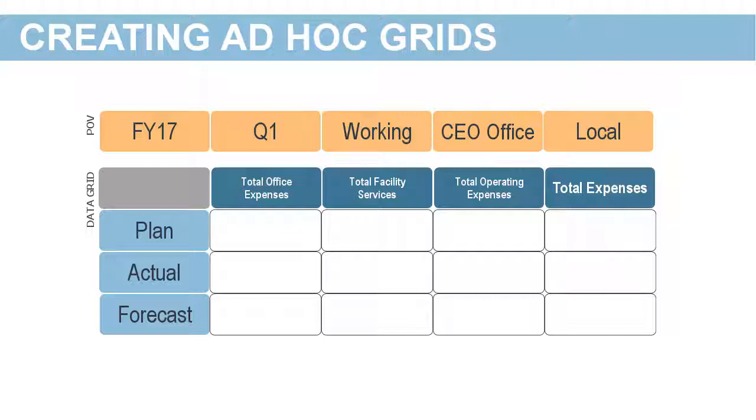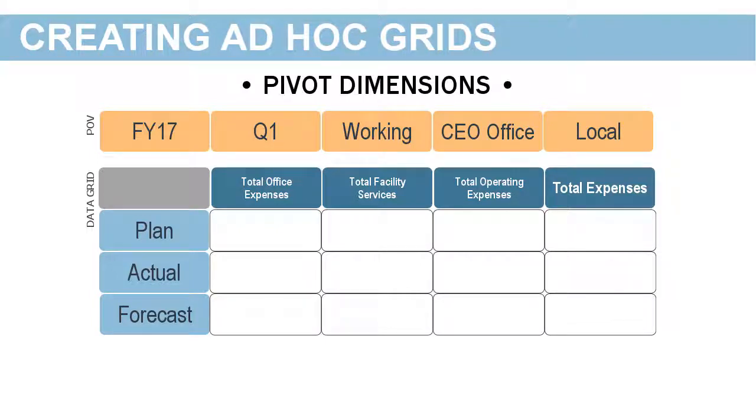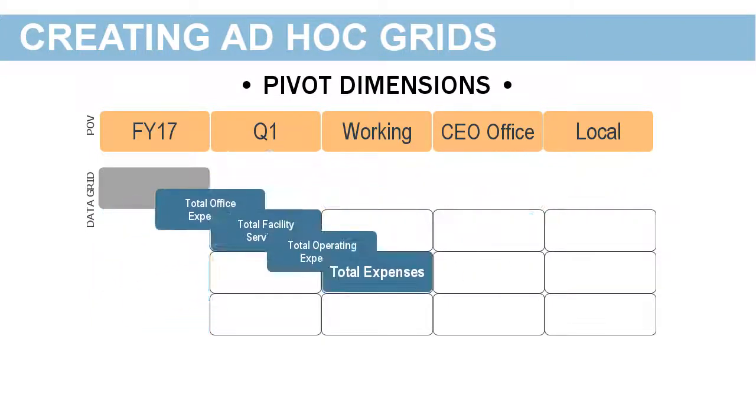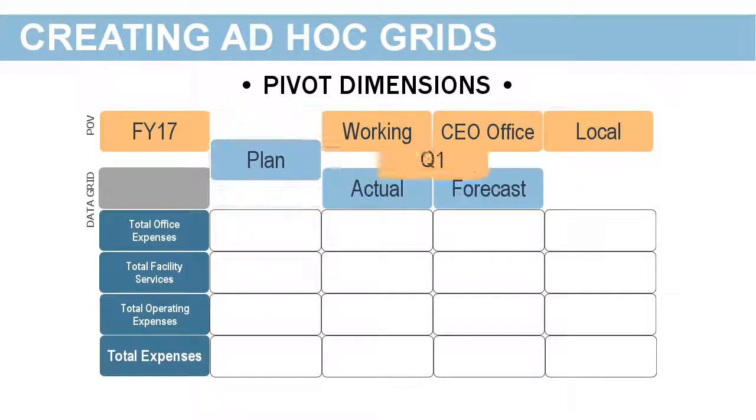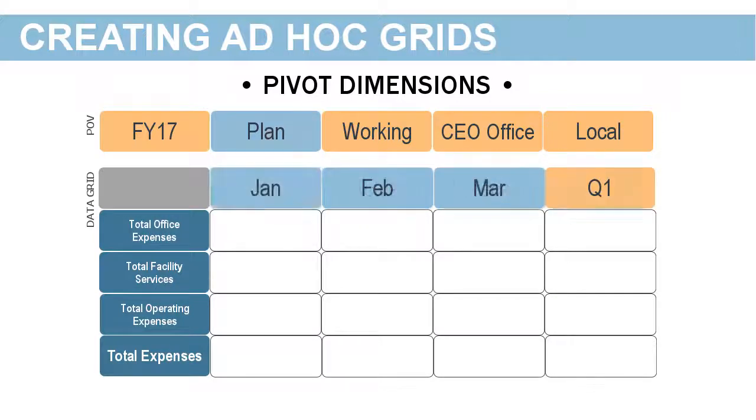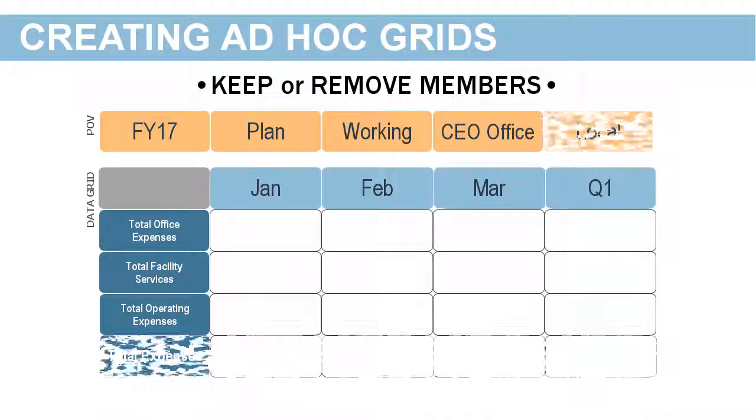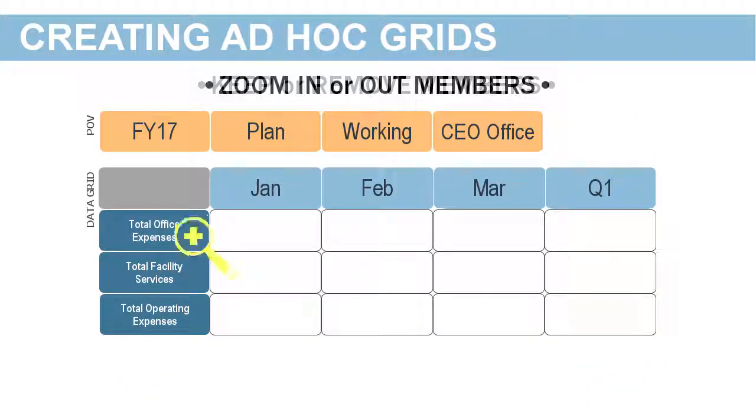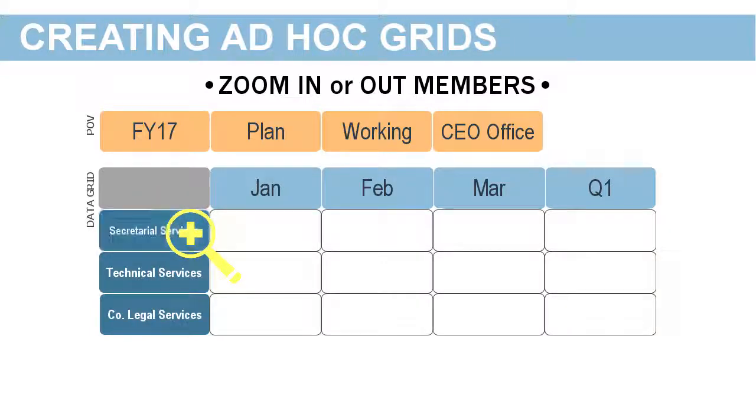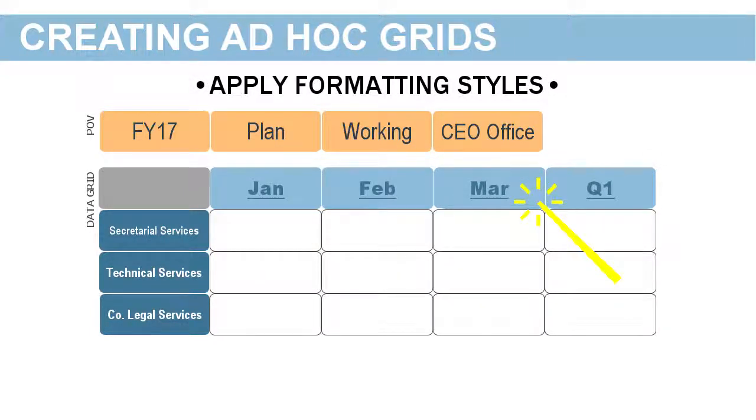You can drag a dimension from one axis of the ad-hoc grid to another, keep or remove members, zoom into members, and apply formatting styles to headings and data.